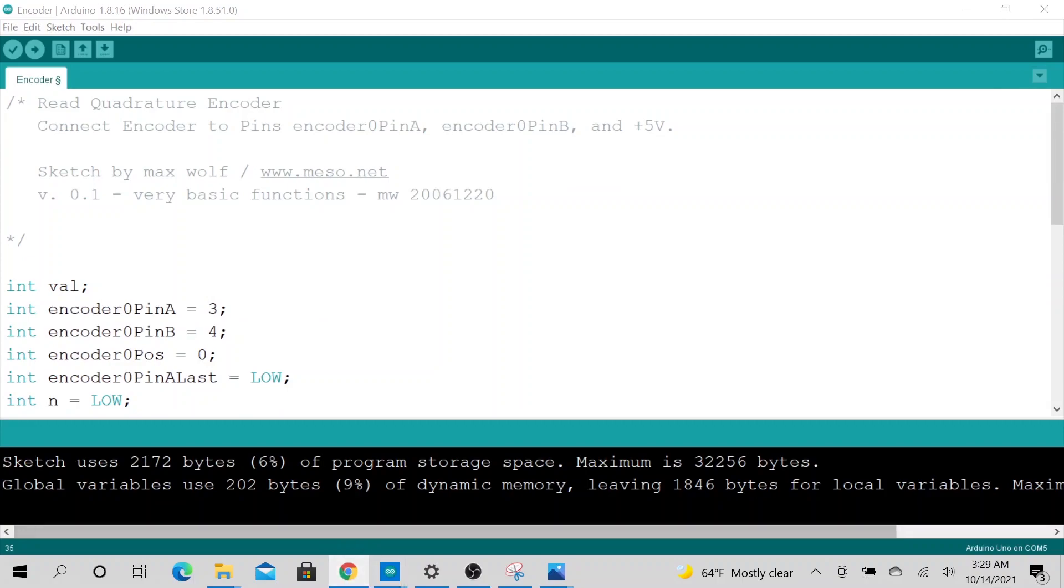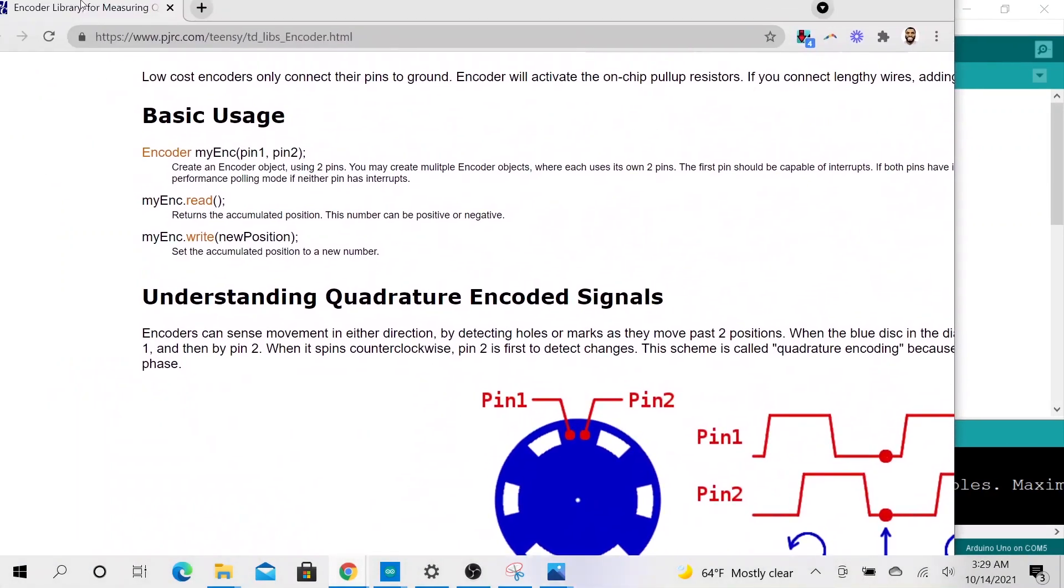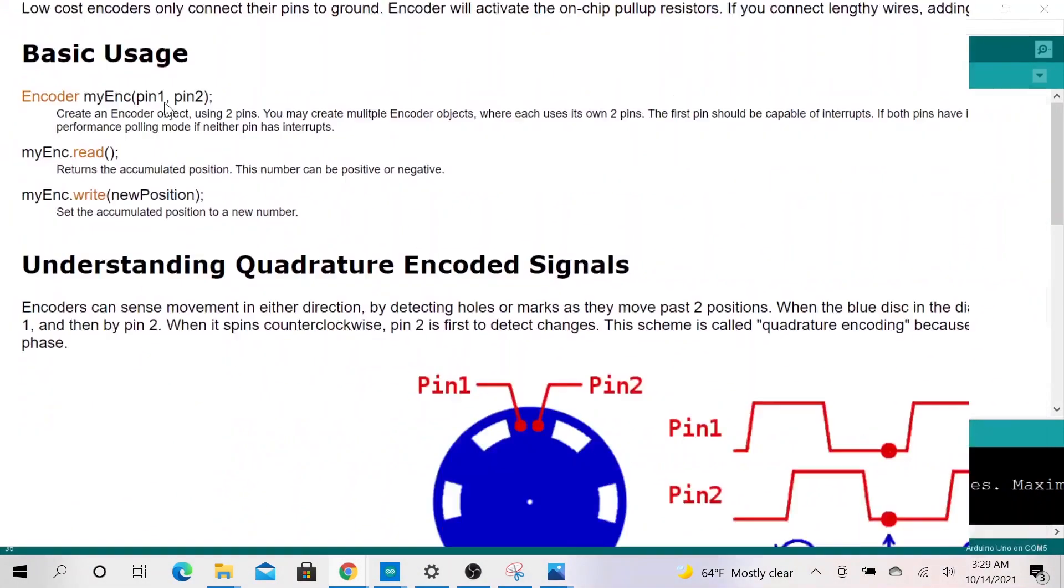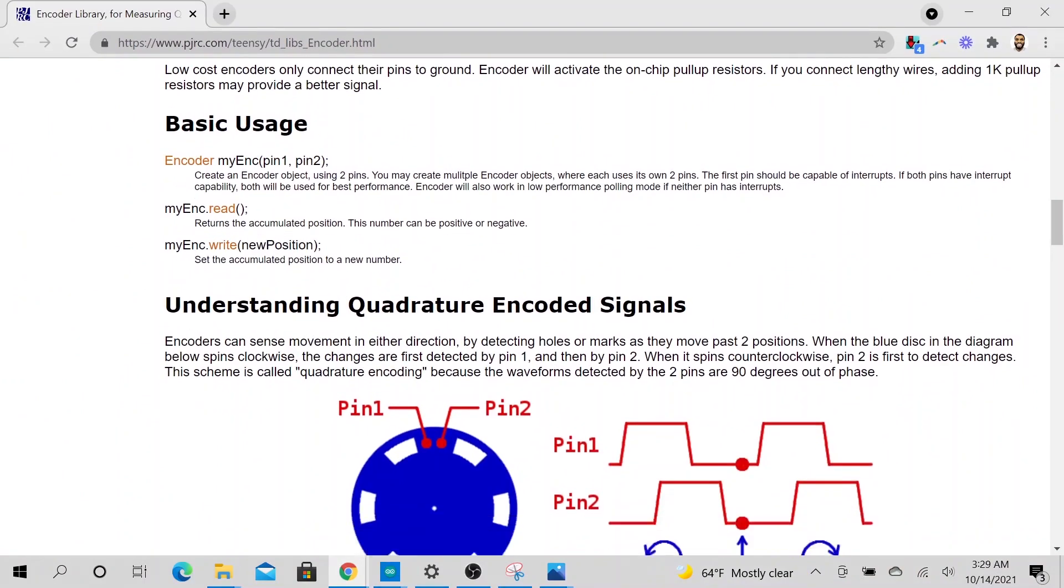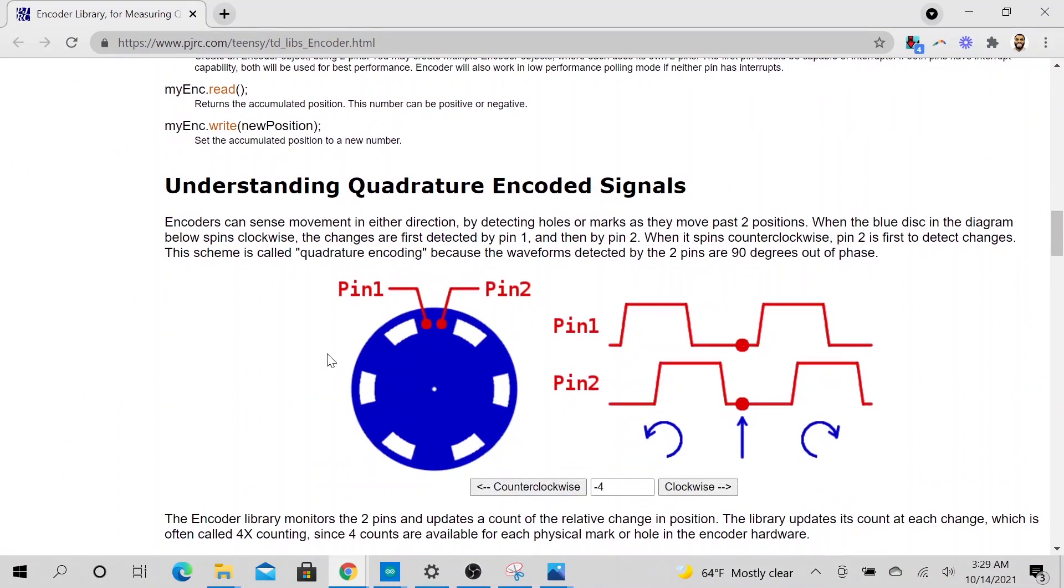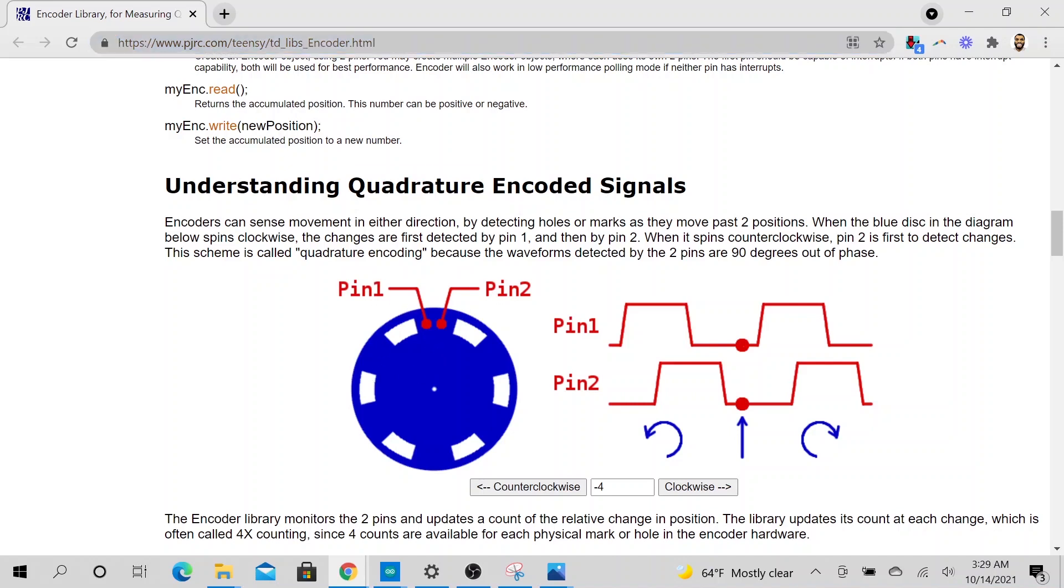Let me show you a good way to understand what an encoder does. So this is on this website. I will link it in the description. On this website, you could see that there's two important pins in the quadrature encoder.